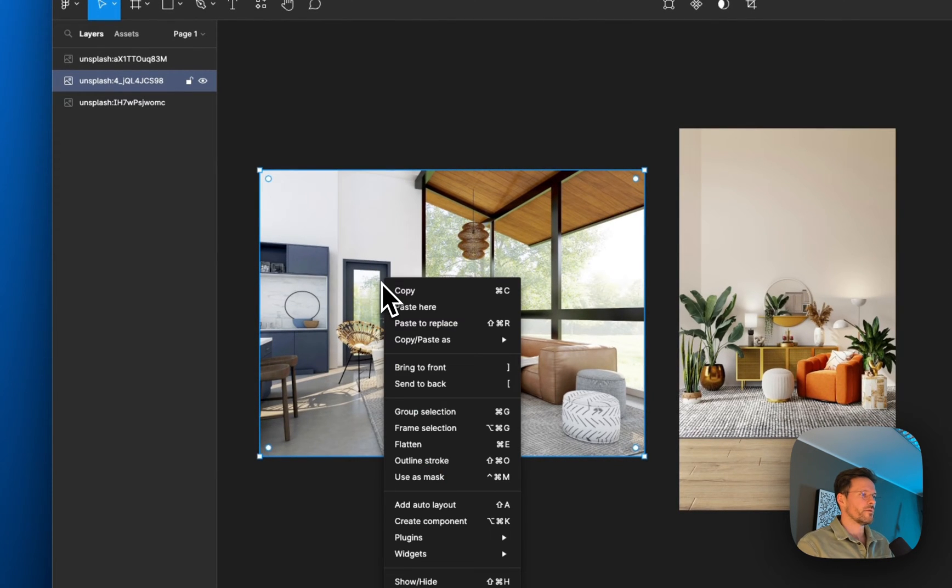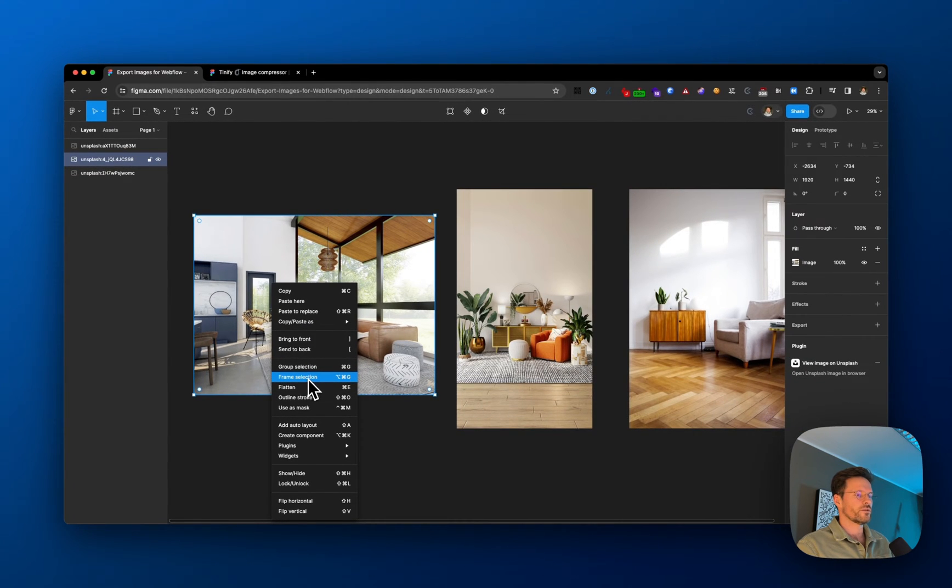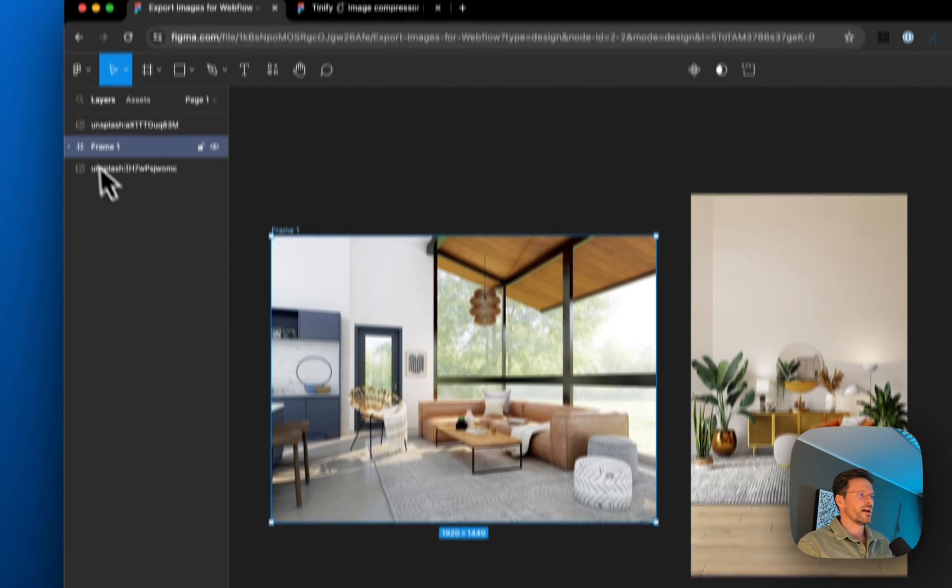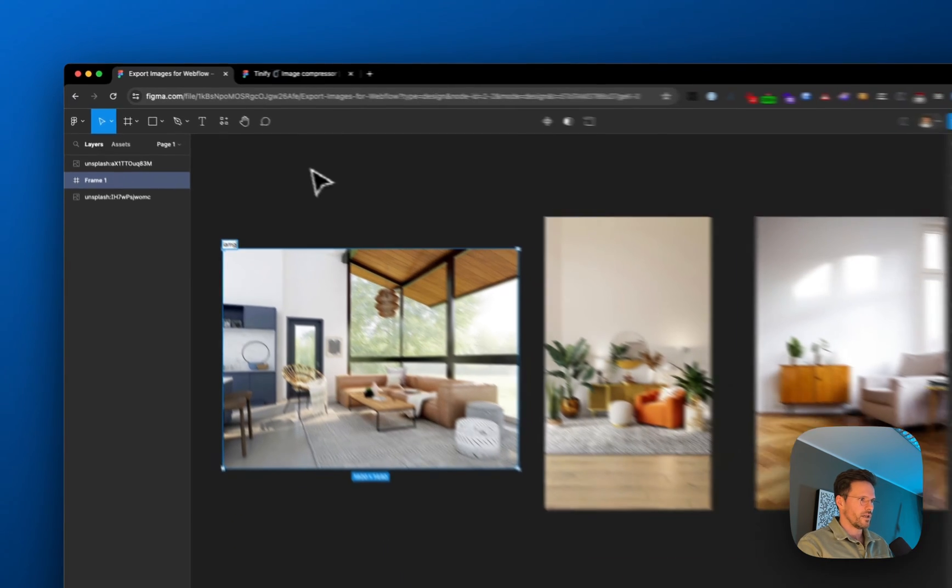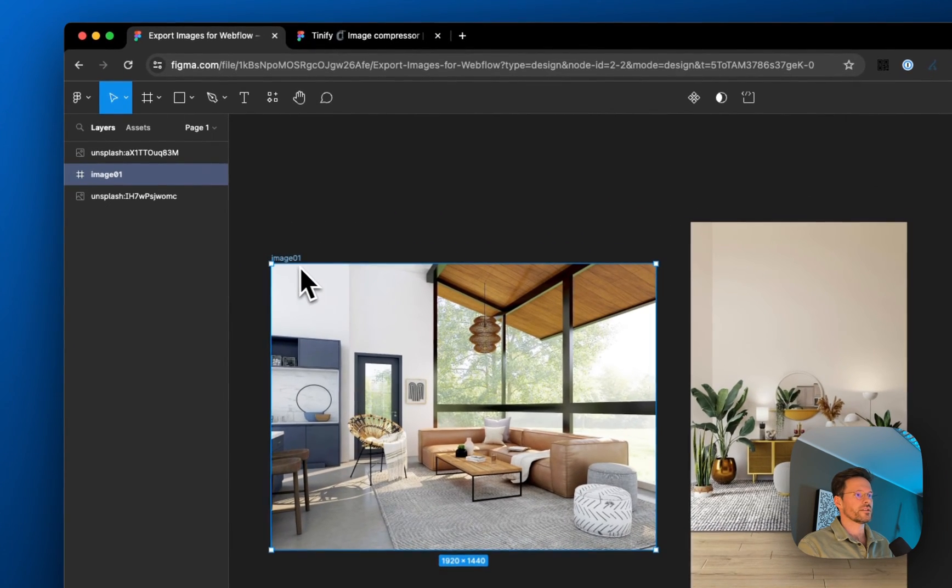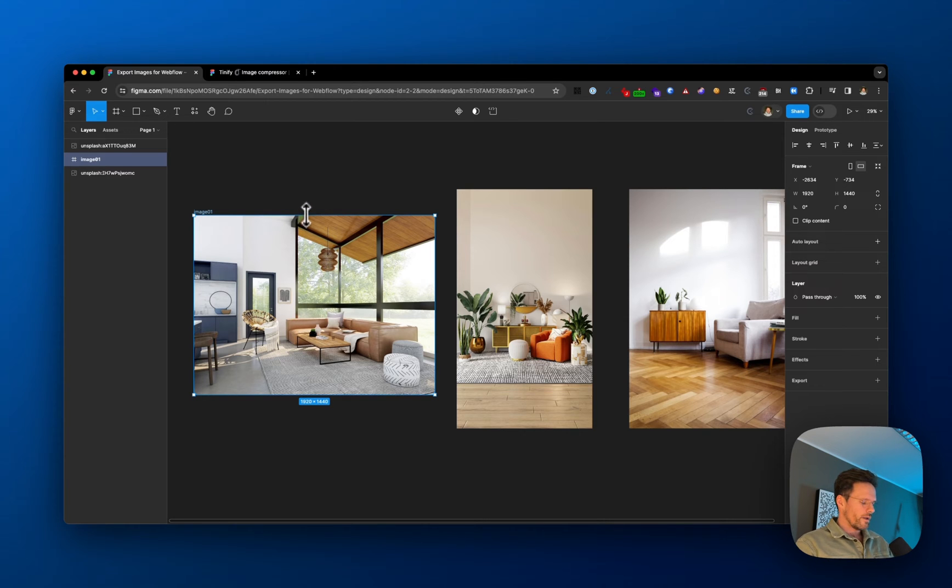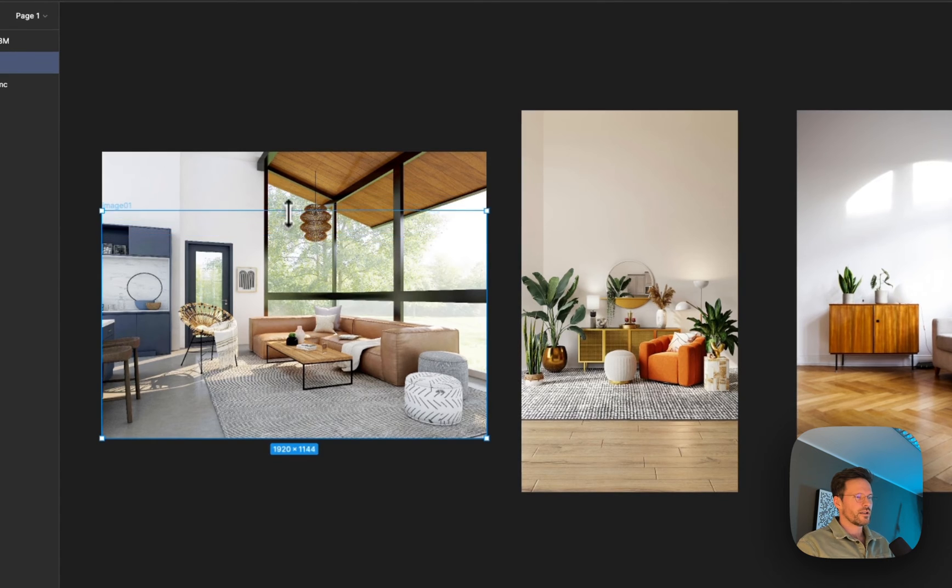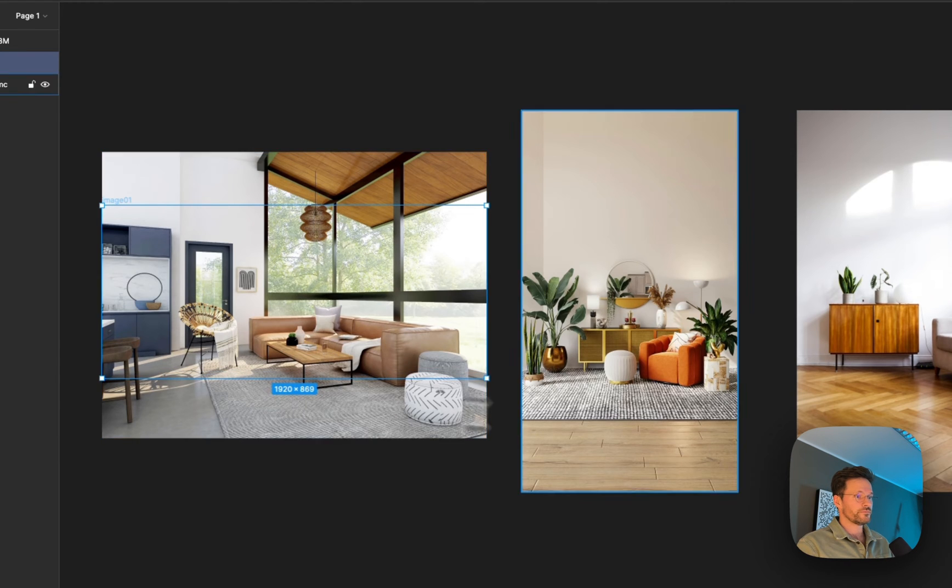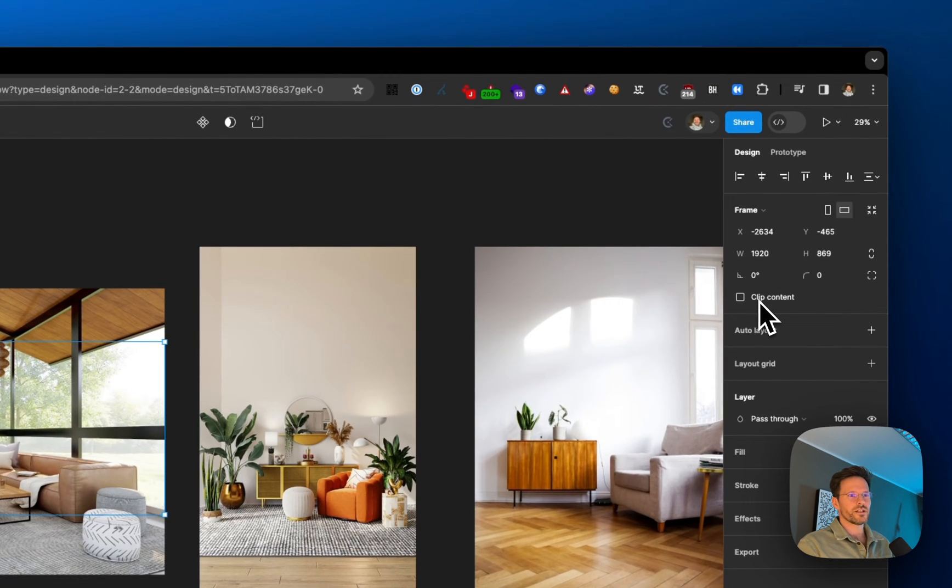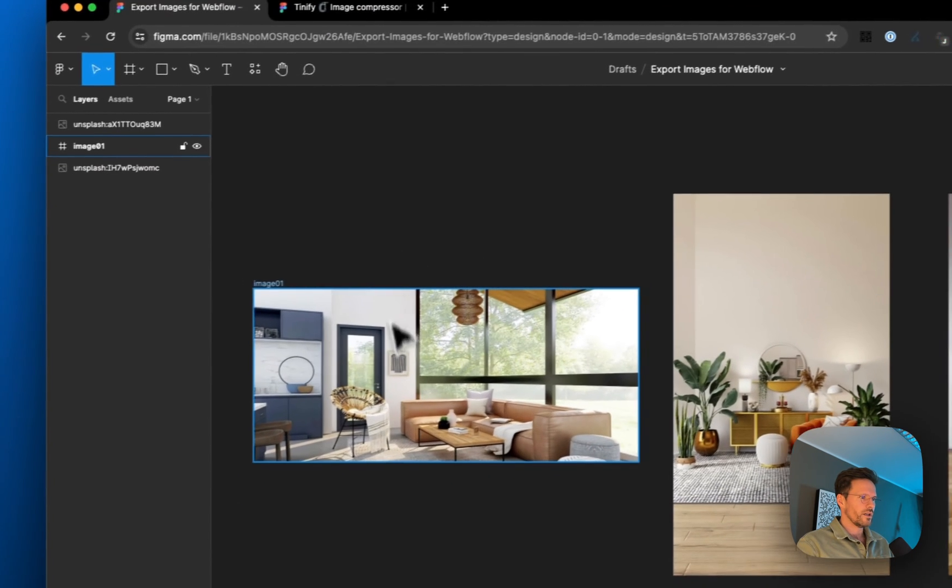You can do it with a right-click or use this shortcut. Now you can see I have a frame around it, and I can name this image—let's call it image one. This becomes the name of your image file once exported. While pressing Command on Mac, I can move the frame. I can choose clip content to get a different cutout from the image.